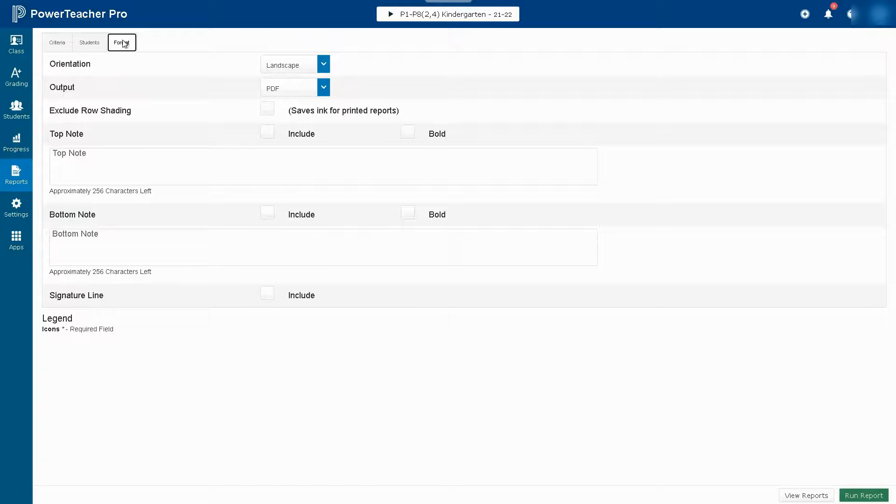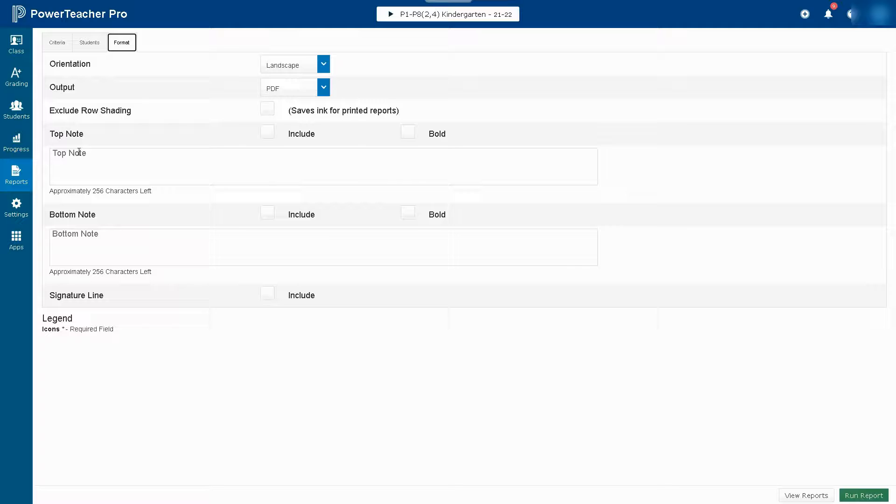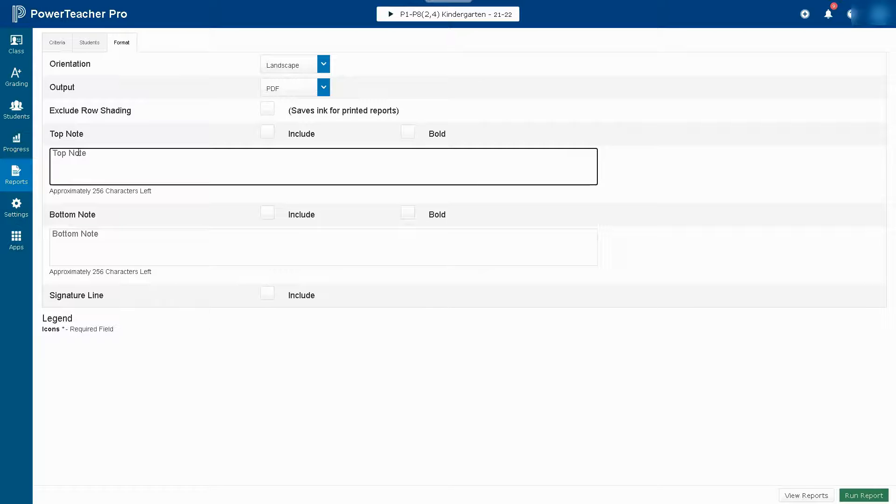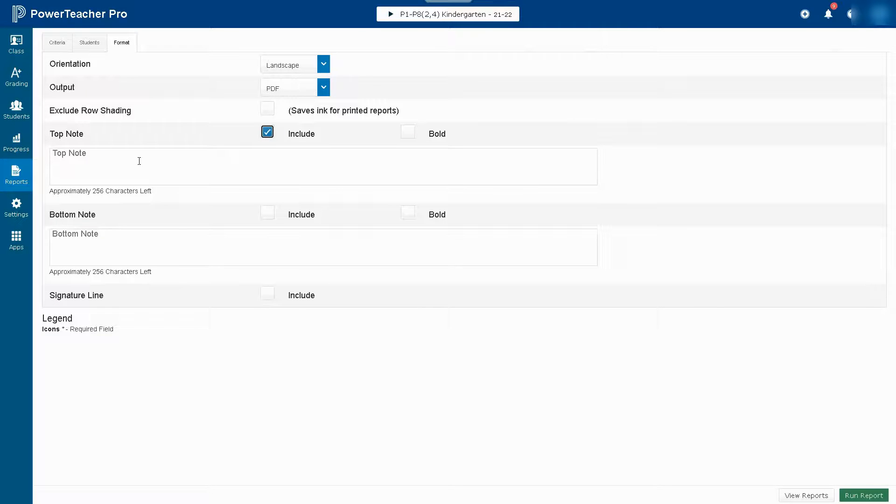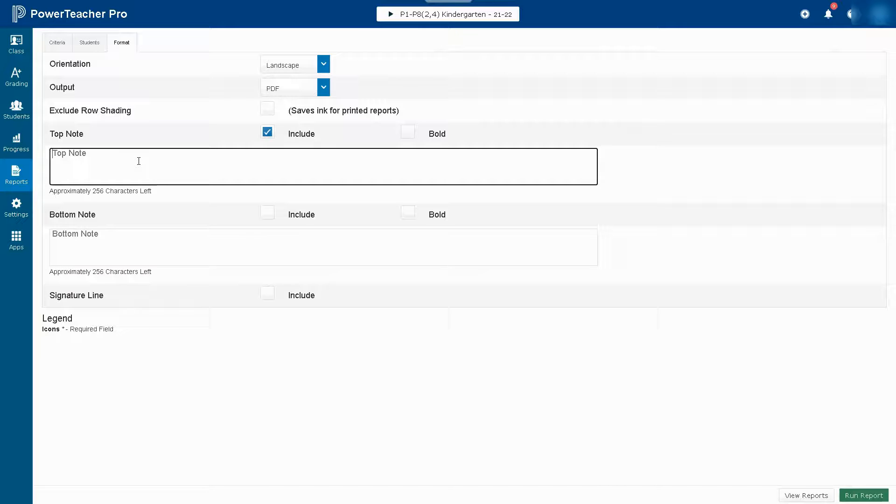You can also go to the Format tab. You can add a note at the top of the report that you want to print, you can choose the orientation, you can also put a note at the bottom and if you like a signature line for the parents.